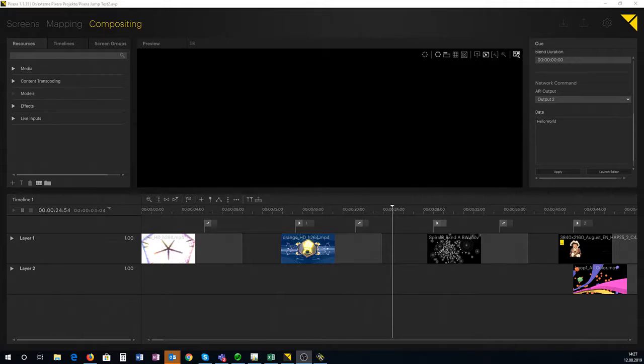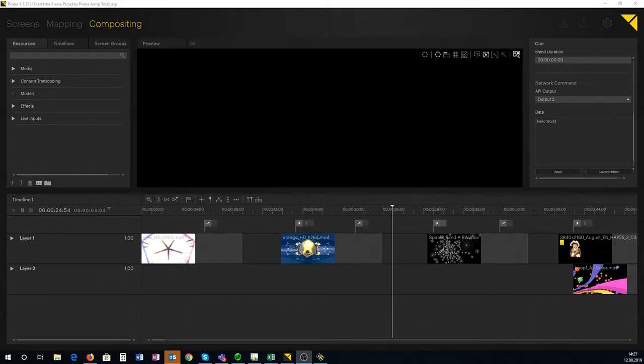Hey, it's Oliver and this video is about how to send UDP to any given device out of Pixar.